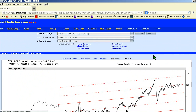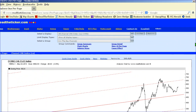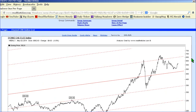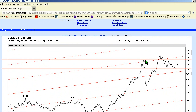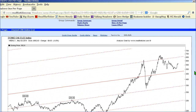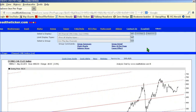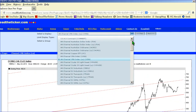CRB — it's awoken from its slumber. No real resistance until around 600; it's around 560 at the moment. I'll be keeping an eye on that one.